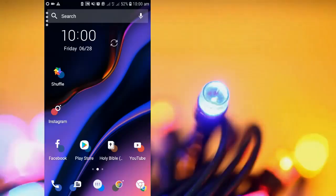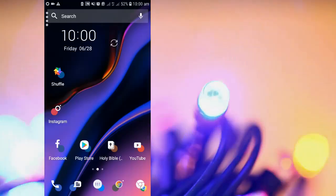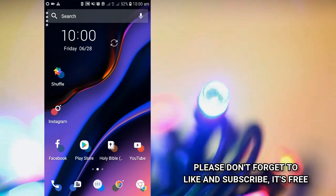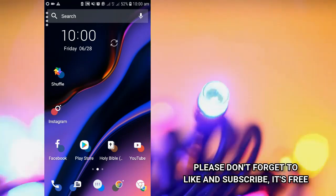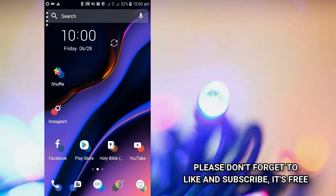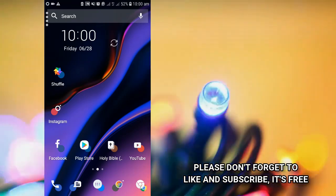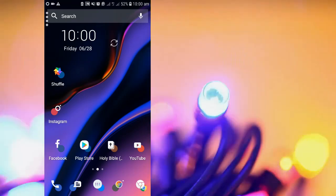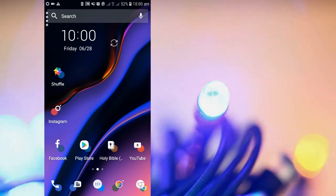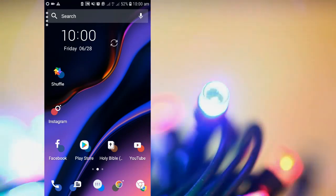Before we dive into the video, if you're new here, please don't forget to like and subscribe. And if you're old here, welcome back again. Don't forget to turn on the notifications so that anytime I post, you'll be the first person to get it. Now let's jump into the video.